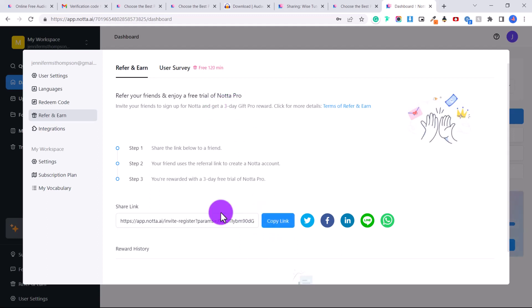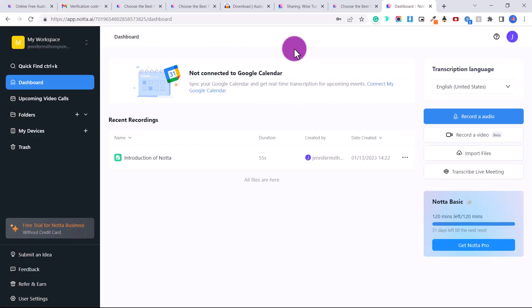I have linked you to my referral link in the description below this video if you want to sign up using that. And if not, that's okay too. Okay, so let's click on import files.